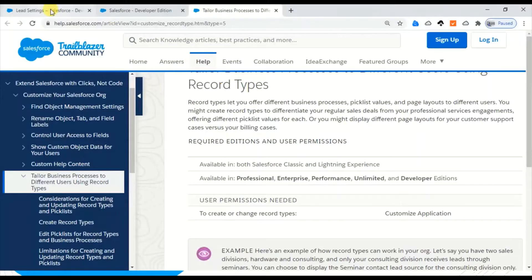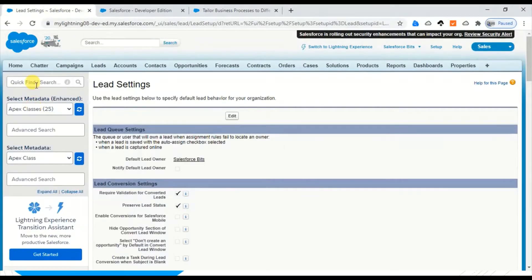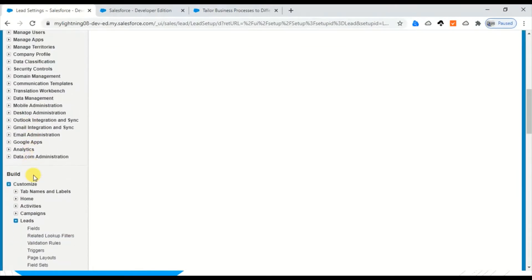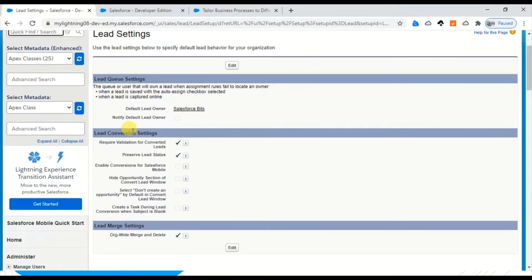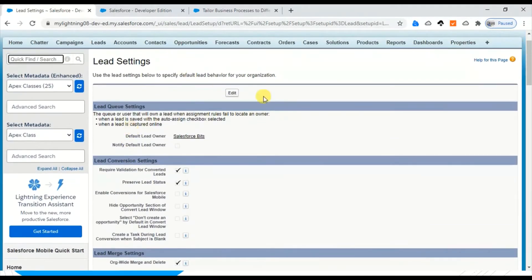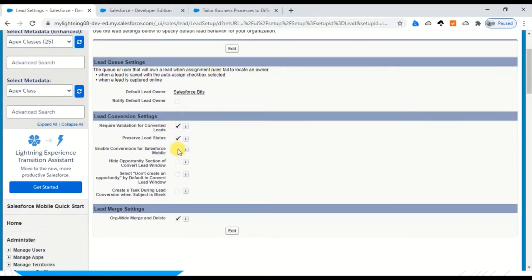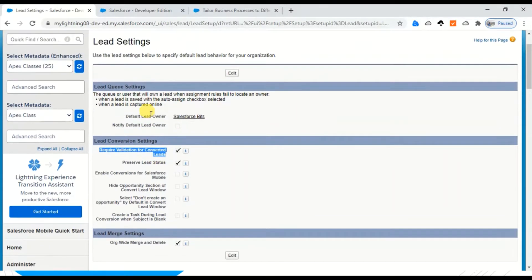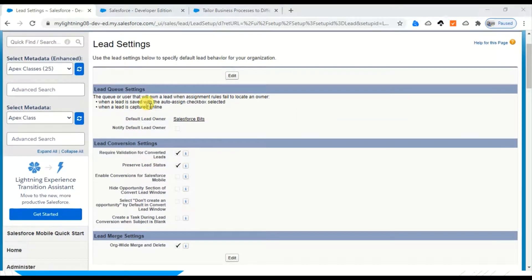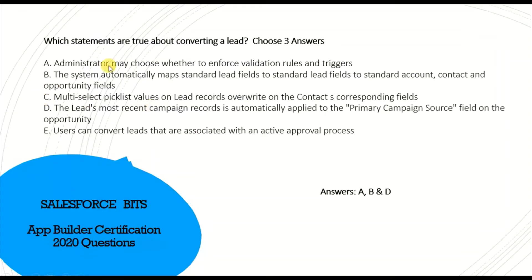Let's go with A first: Administrator may choose whether to enforce validation rules and triggers. If you go to Leads and Lead Settings, you can find the lead settings and when you edit, you can see here 'Require validation for converted leads.' This setting is available for the administrator to check or uncheck, and that's why the first one is correct.